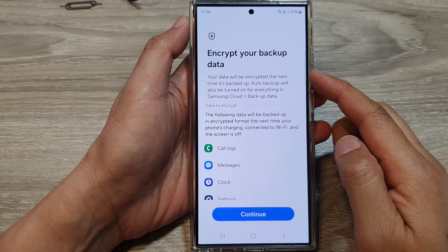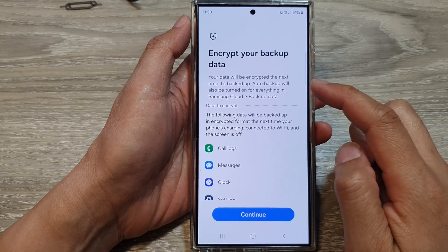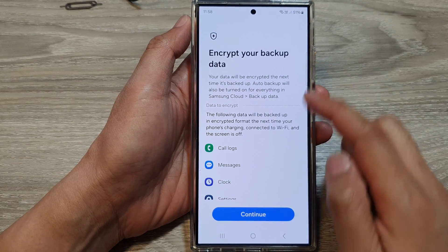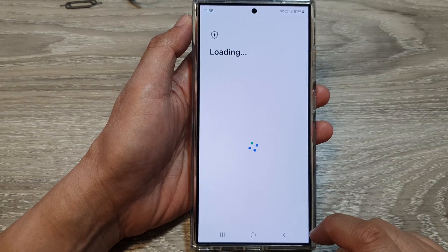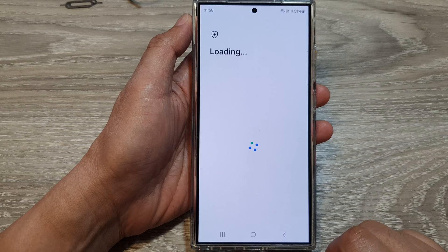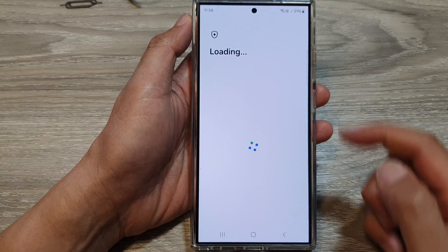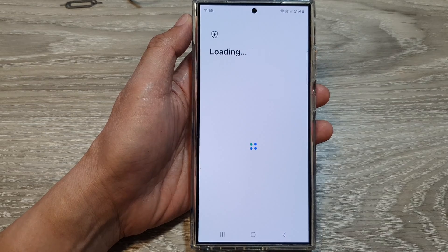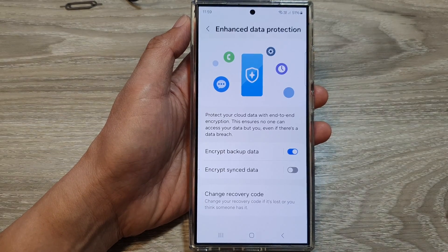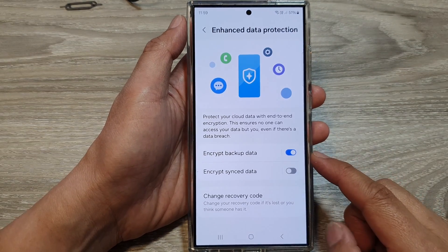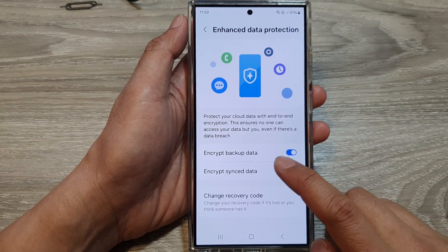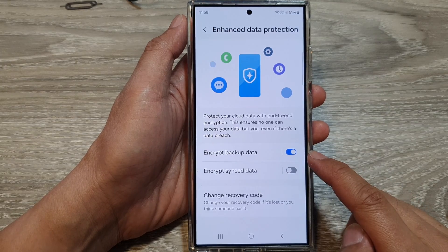Once you have confirmed your recovery code, tap on the Continue button. And that's it — we have now successfully turned on Encrypt Backup Data.